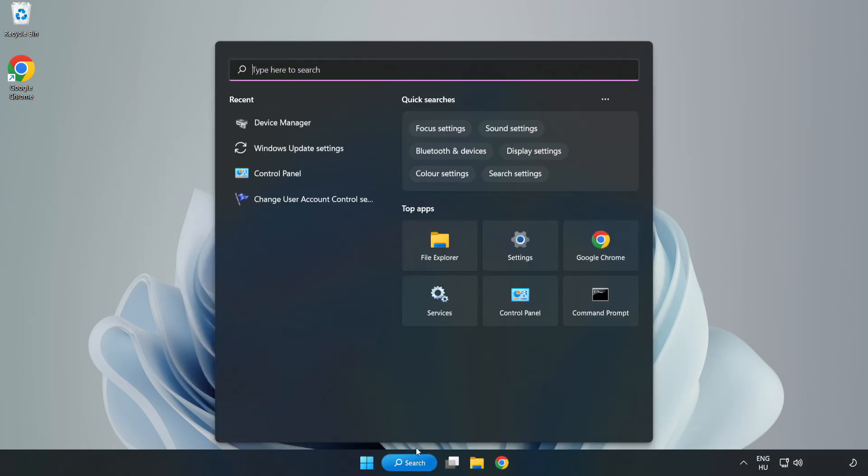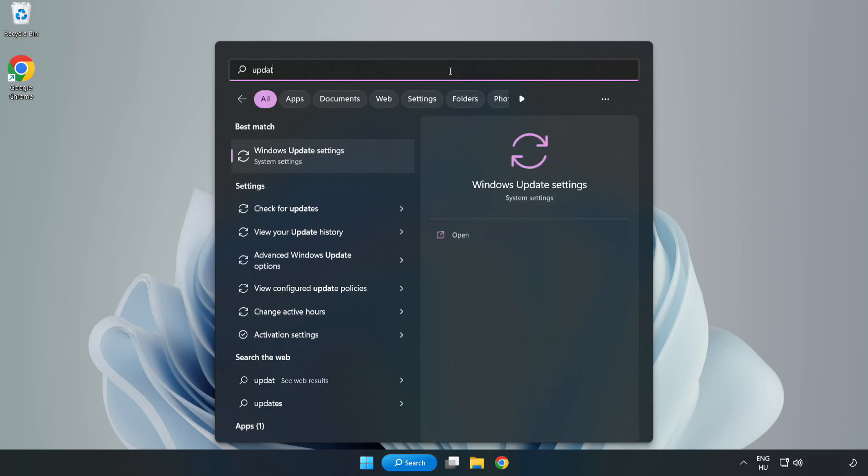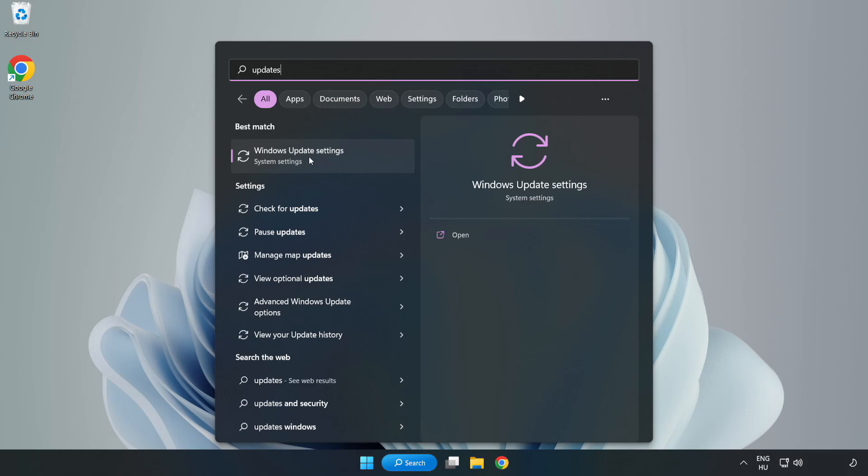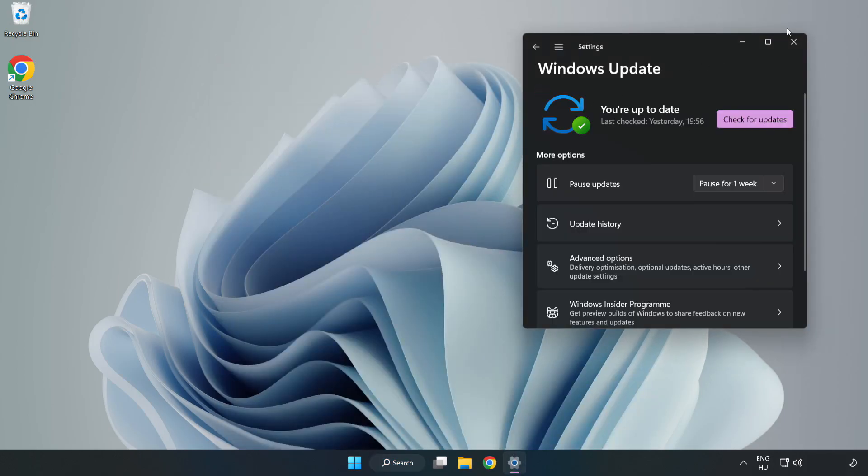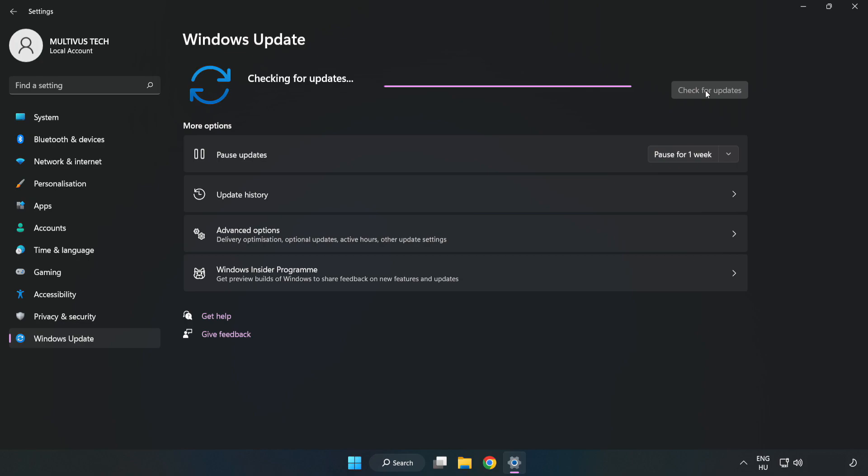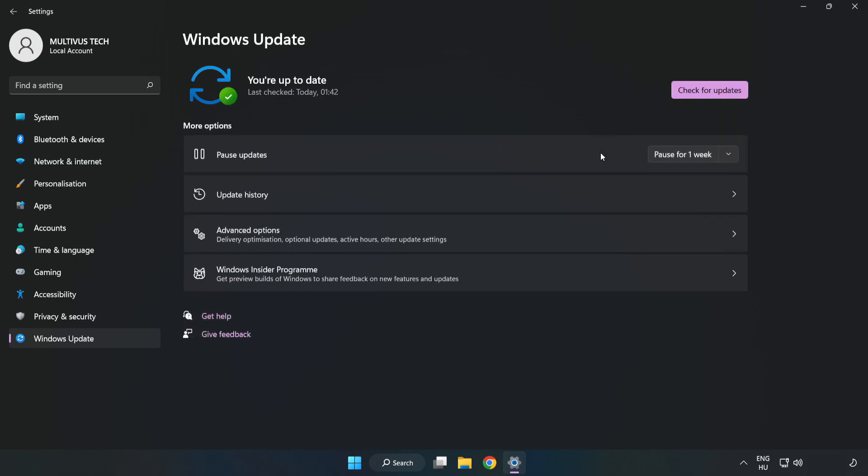Click search bar and type update. Click windows update settings. Click check for updates. After completed click close.